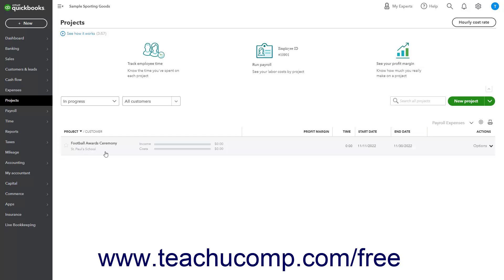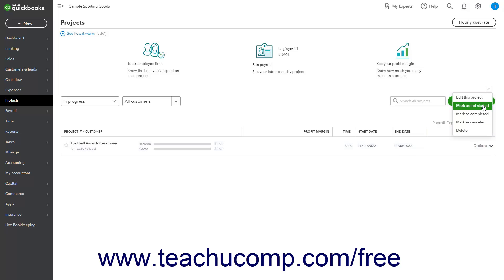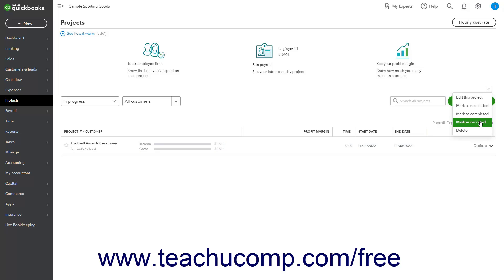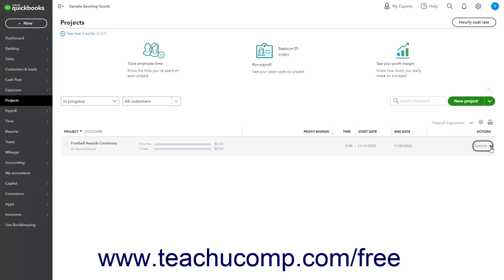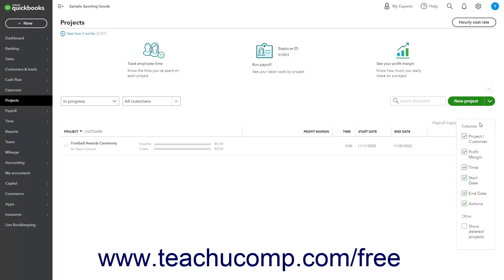To perform an action on a project, click the Options dropdown under the Projects Actions column. Then select either Edit this project, Mark as In Progress or Not Started, Mark as Completed, Mark as Canceled, or Delete as needed. To change the display of the project list, click the Settings button in the upper right corner of the list. To show or hide columns, check or uncheck the column names under the Columns section. To show deleted projects in the project list, check the Show Deleted Projects checkbox under the Other heading.